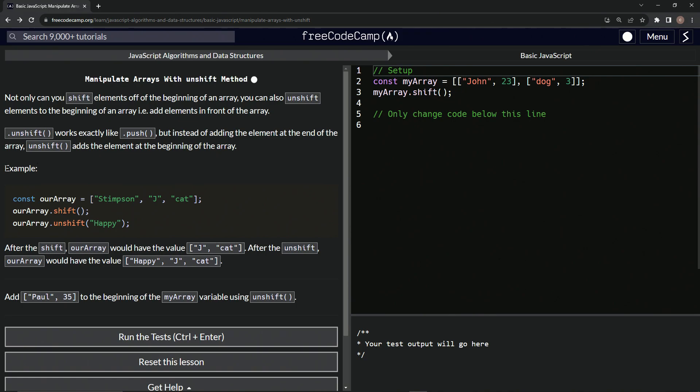So for example, const ourArray = Stimpson J Cat. If we shift it off, it's going to just leave us with J Cat as our array. And then if we unshift Happy to it, it's going to make our array be Happy J Cat.